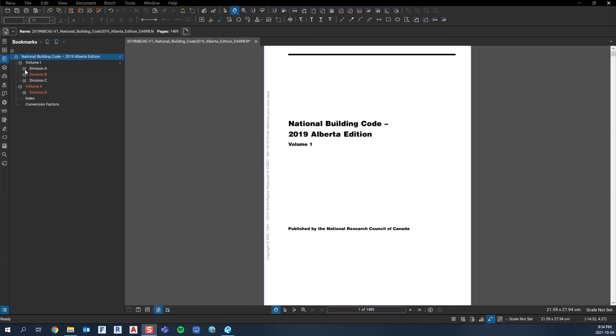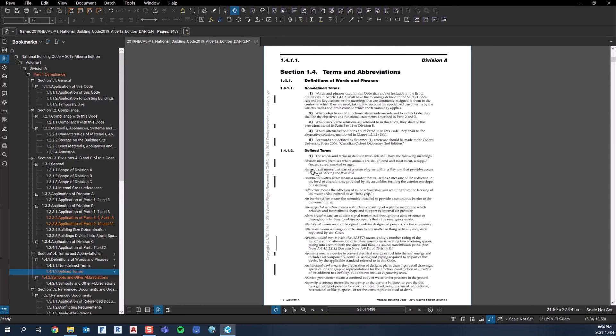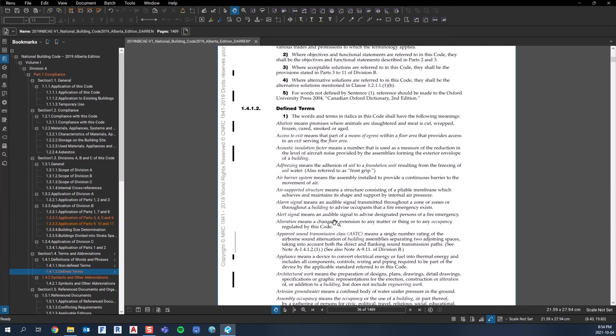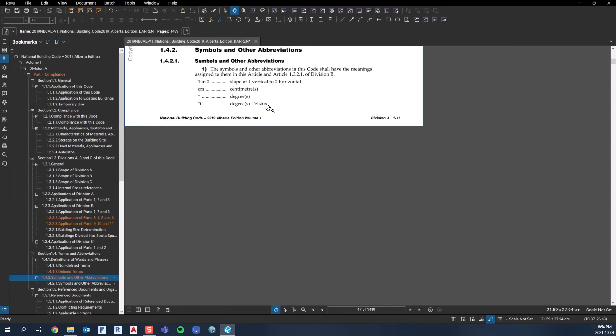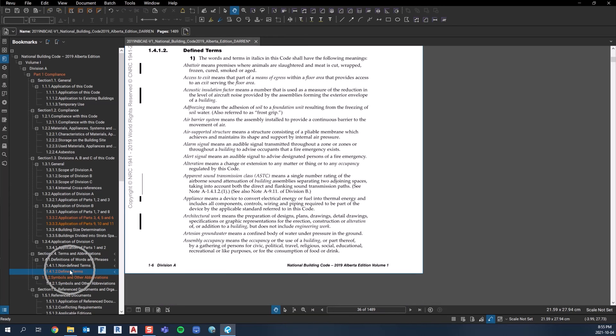In Volume 1 Division A, there wouldn't be a lot you go to. Where I would go on a day-to-day basis in Part 1 of Division A is the defined terms, all the time. You're reading the code and there's certain words, and you're like, what does that mean? So you read the defined term. A lot of times the answer to the riddle is in the definition of a word, so it's quite important to use defined terms.